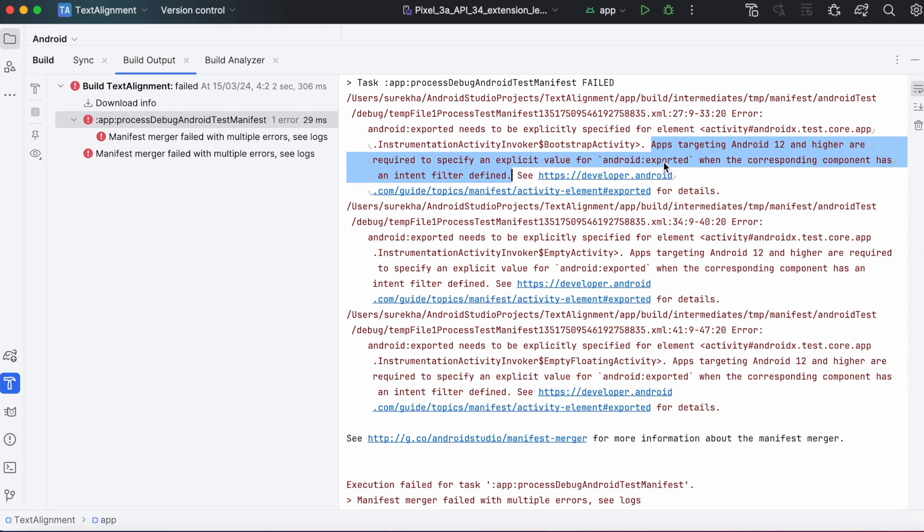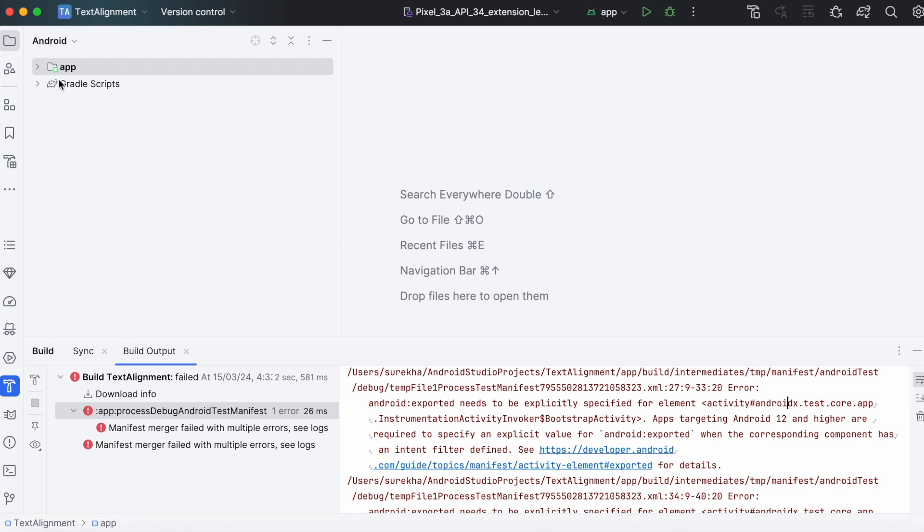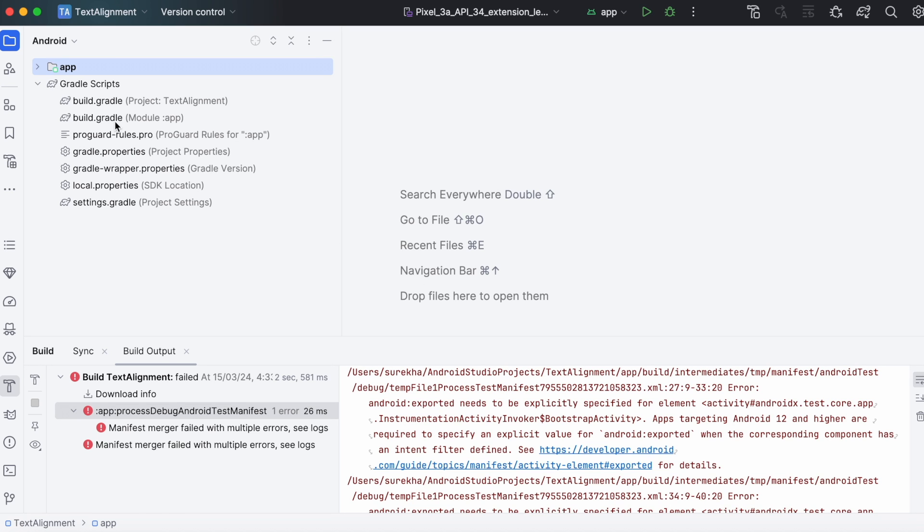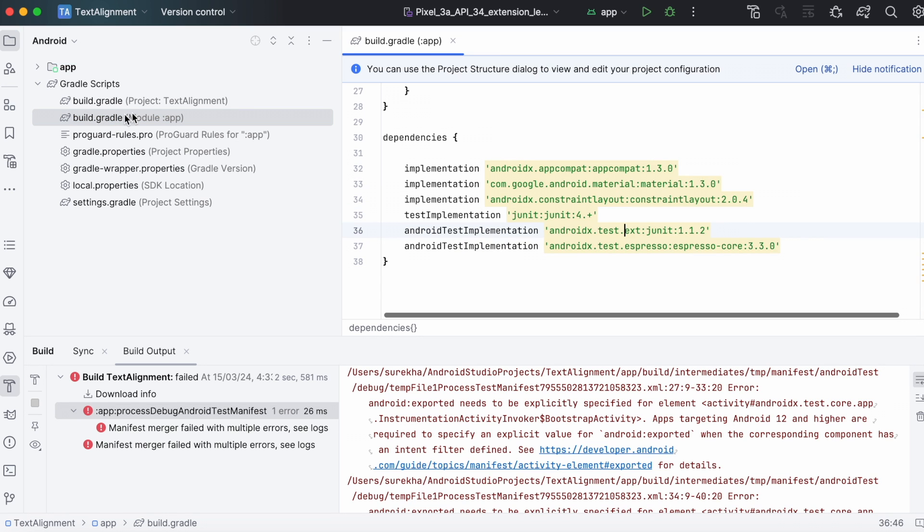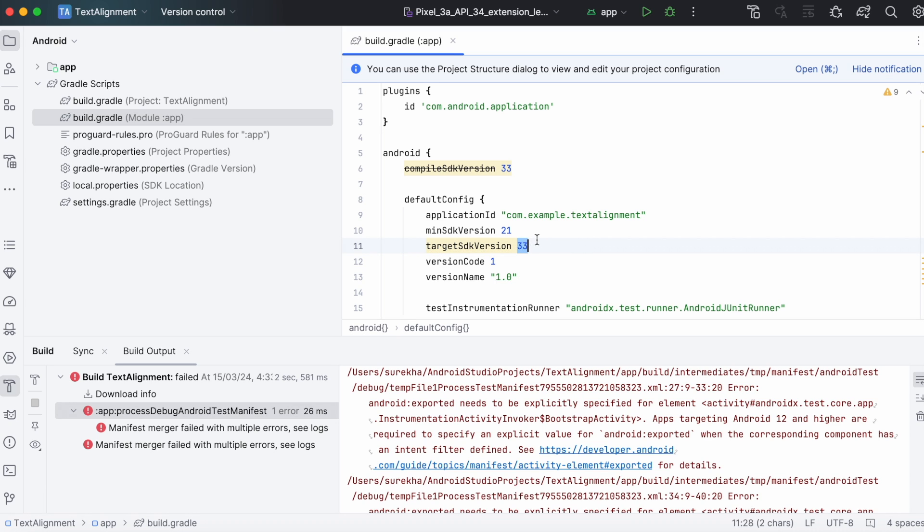See, all these errors because of the same property. This indicates if your app is targeting Android SDK version 31 and higher, then you need to mention this property for your activity in manifest file. See, my app is targeting Android SDK version 33, means Android 13.